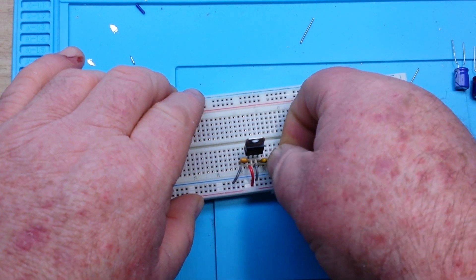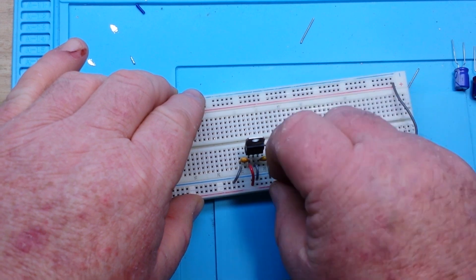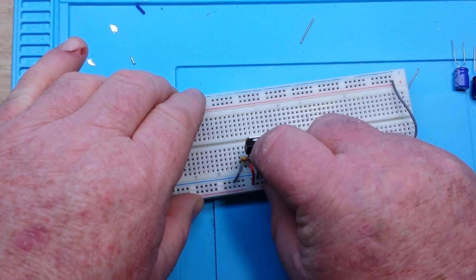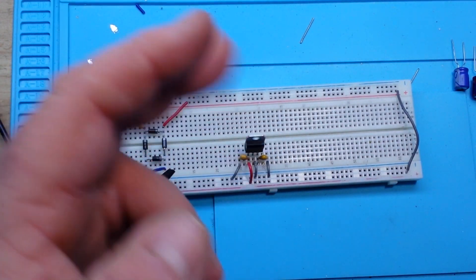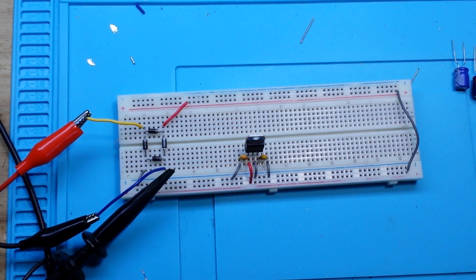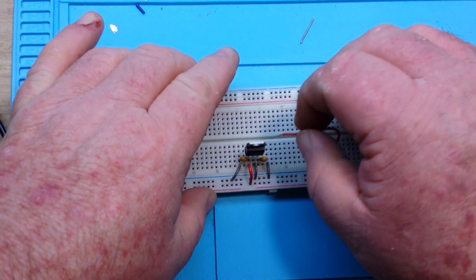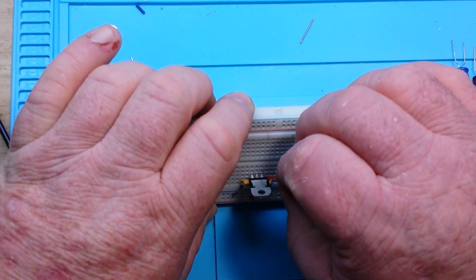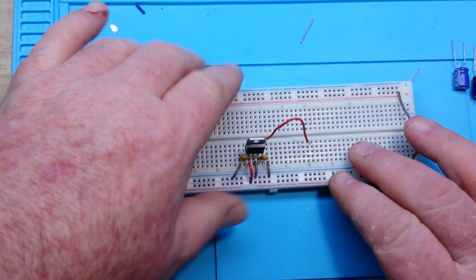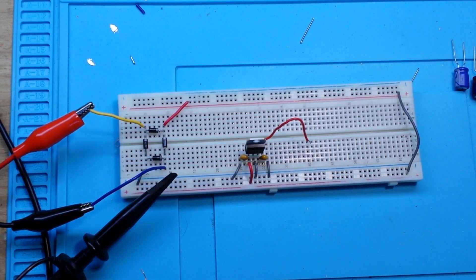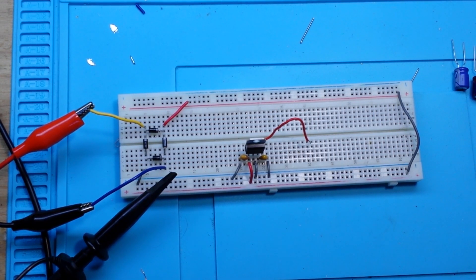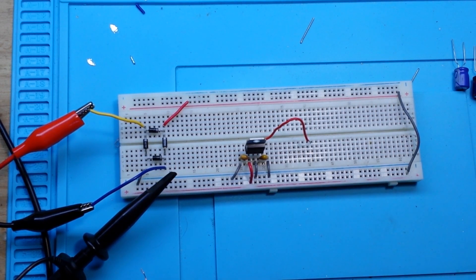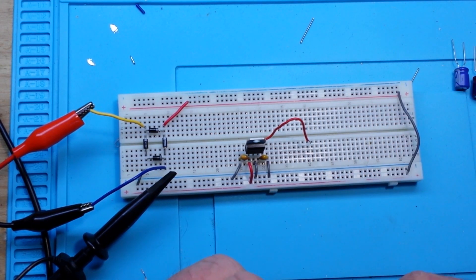Now remember, a capacitor is going to block DC current and only pass AC. So what we're doing is we're smoothing out that ripple. So now we're going to take our output over here from pin number 3. That's our output. And I'm going to do that with a resistor so that we have to have a load, or it won't behave properly.